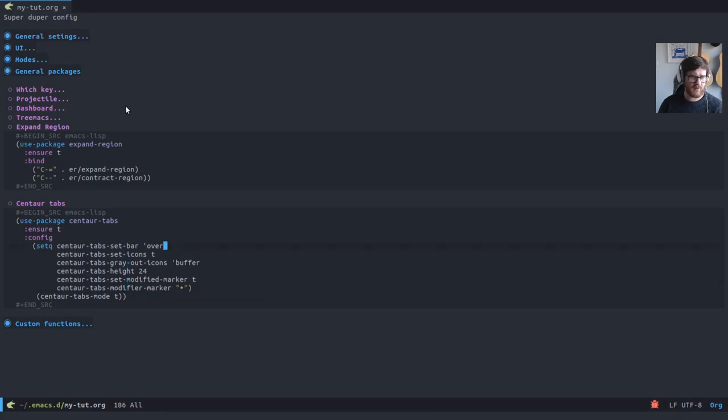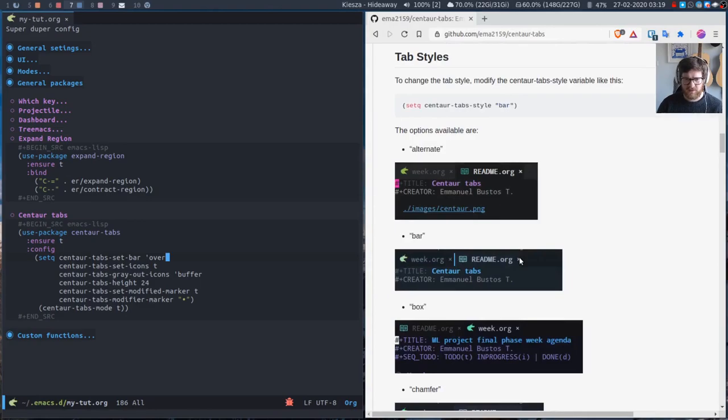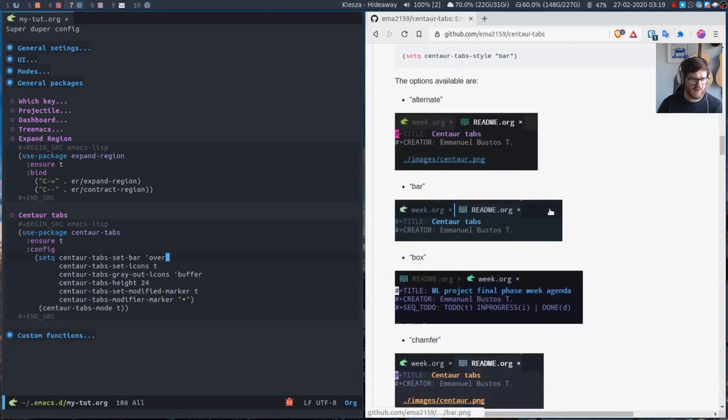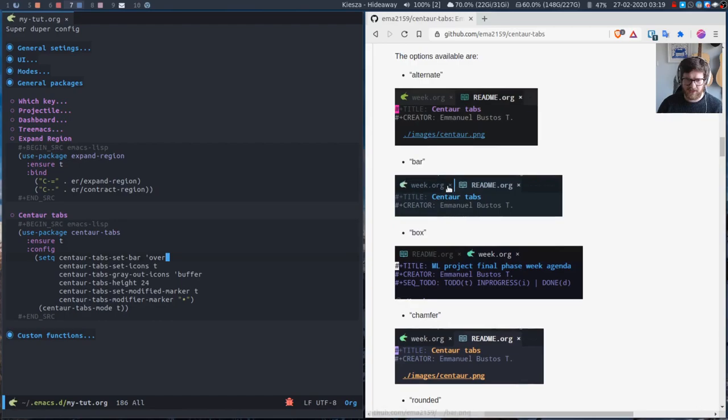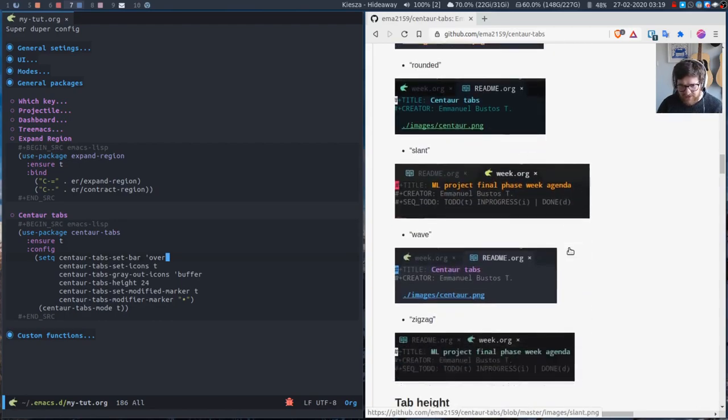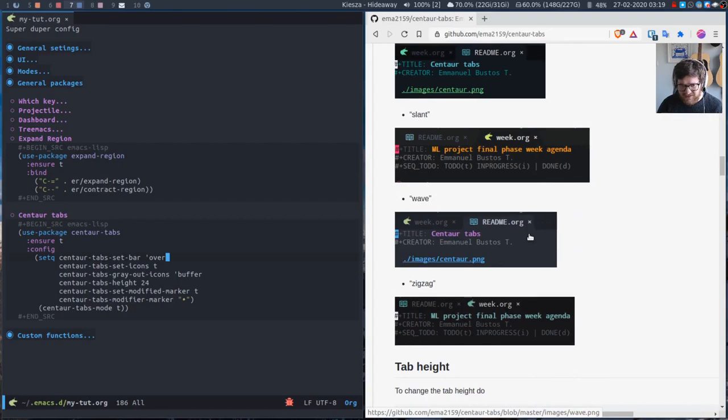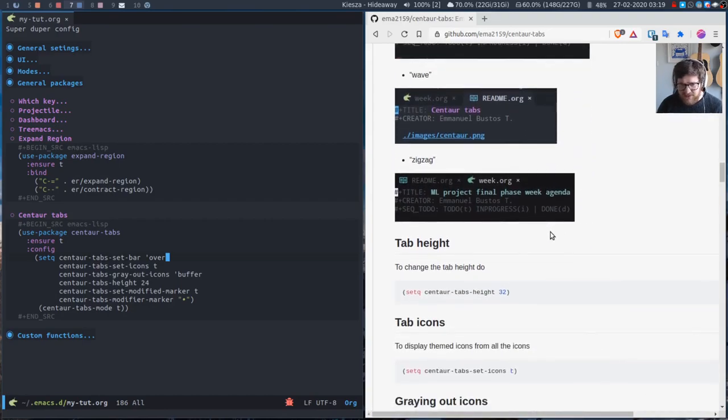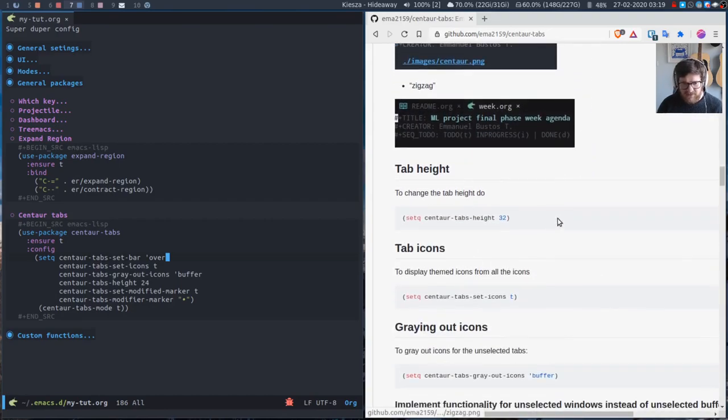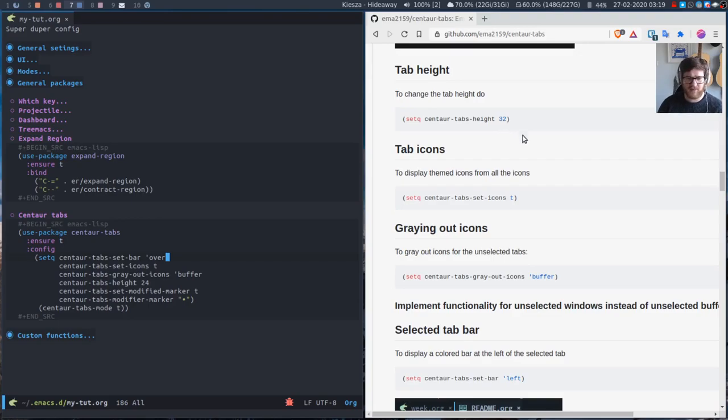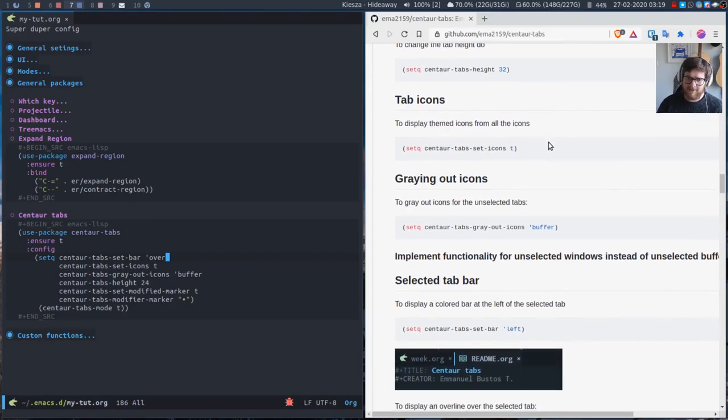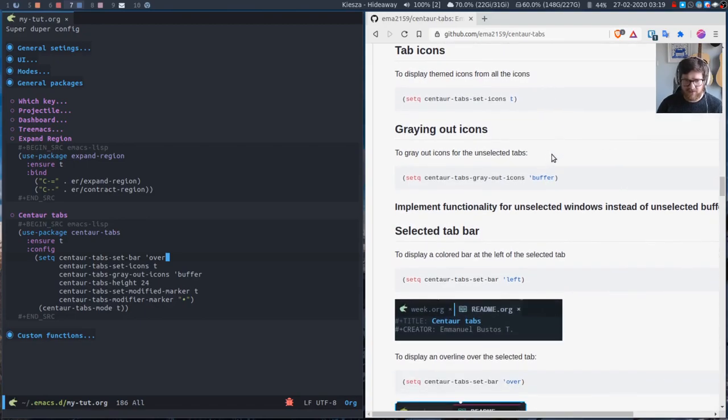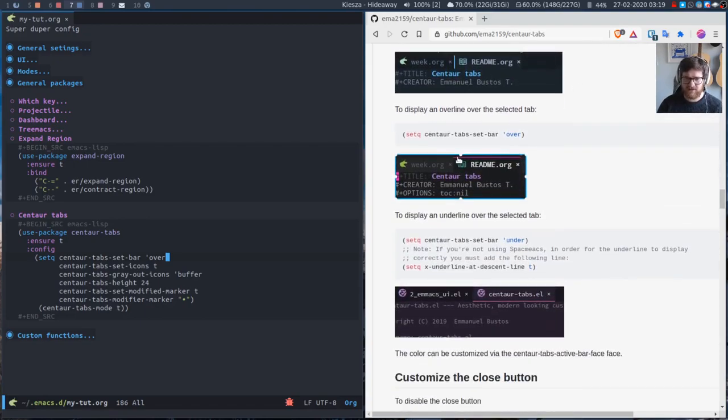What are the options for these? Let's have a look. So tab styles: you can have a box, you can have rounded corners, slanted, waved, zigzag. Tab heights—again, as I said, I like them a bit smaller. Like 32, I think, is pretty big.